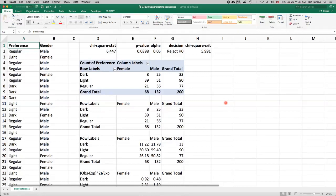So for this example, we have beer preferences for males and females between regular, light, and dark beers.